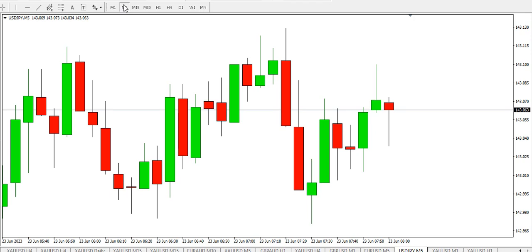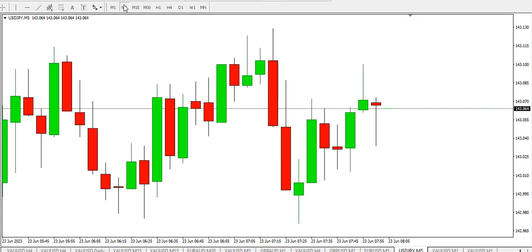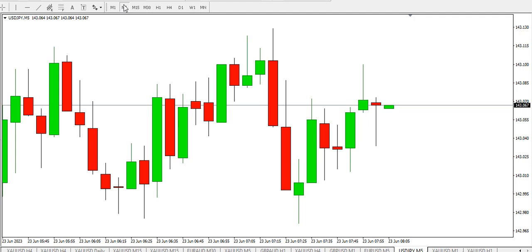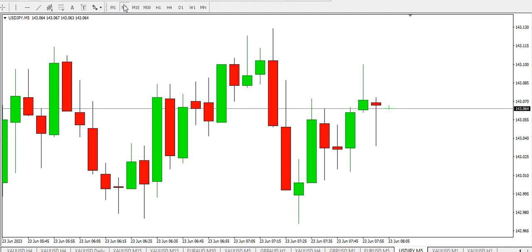The overall trend is bullish for USD/JPY. Note that USD/JPY has a negative correlation to gold (XAU/USD). So if you are buying USD/JPY, look for selling opportunities for XAU/USD. And if you are selling XAU/USD, look for buying opportunities on USD/JPY. That's that for today's video.